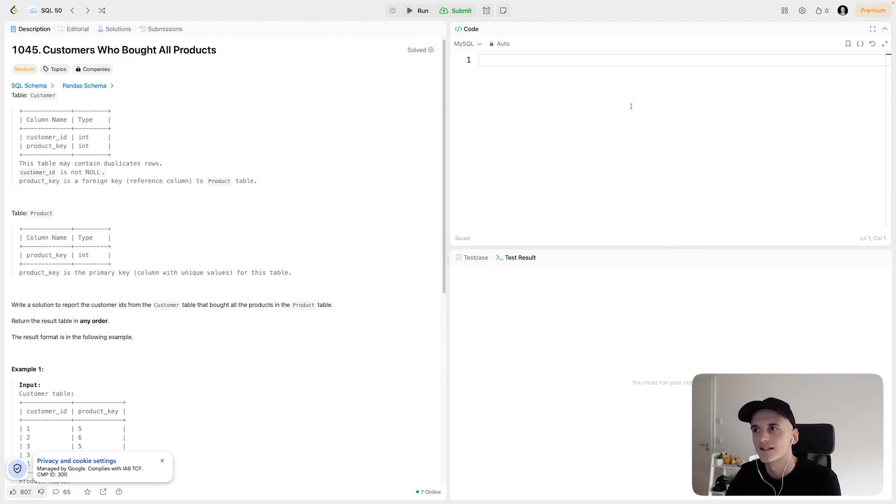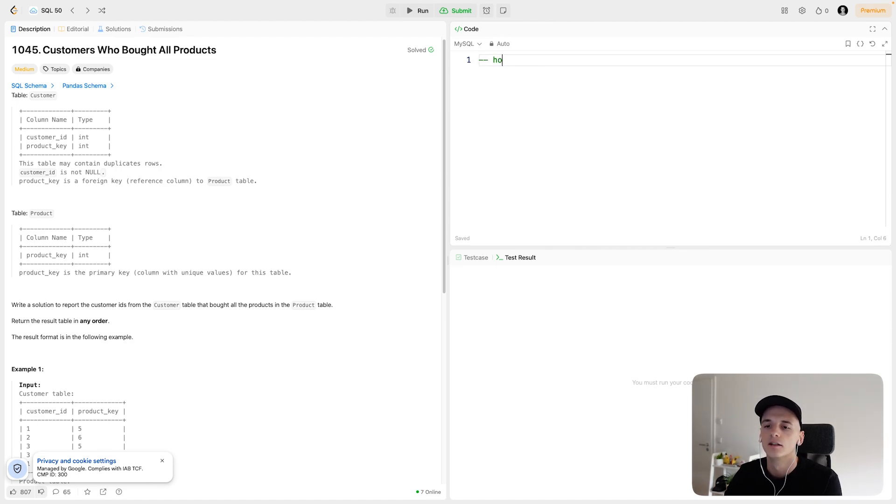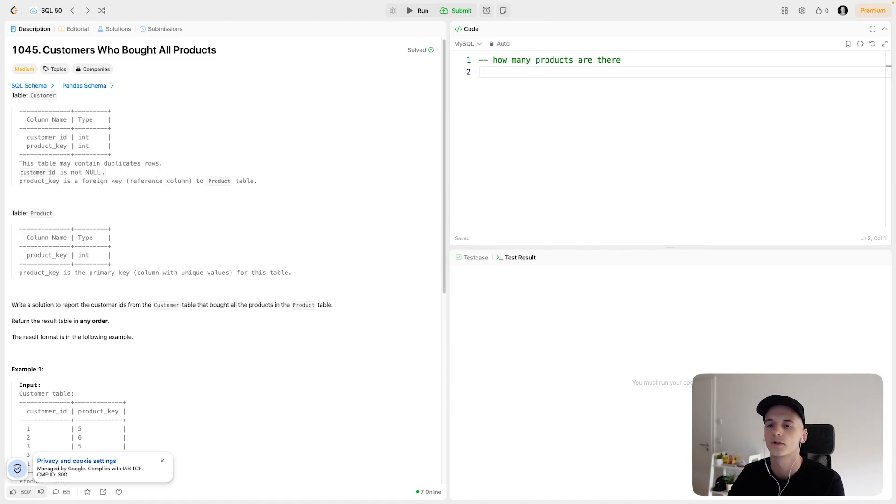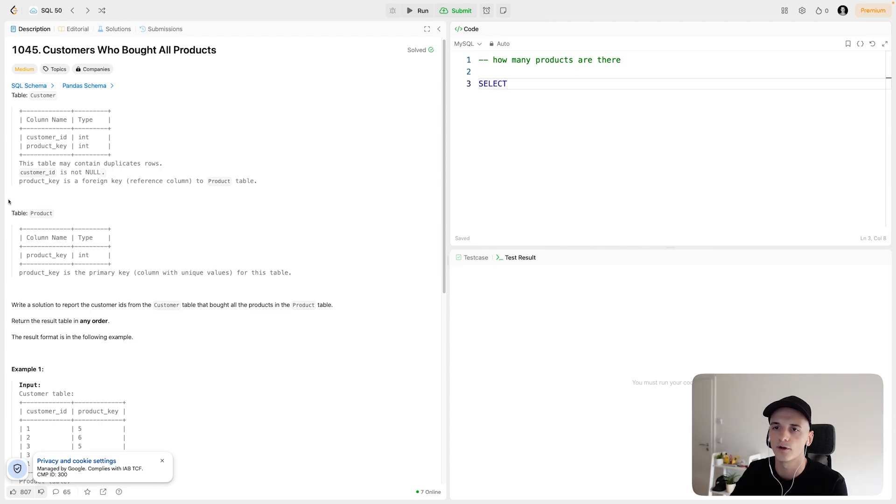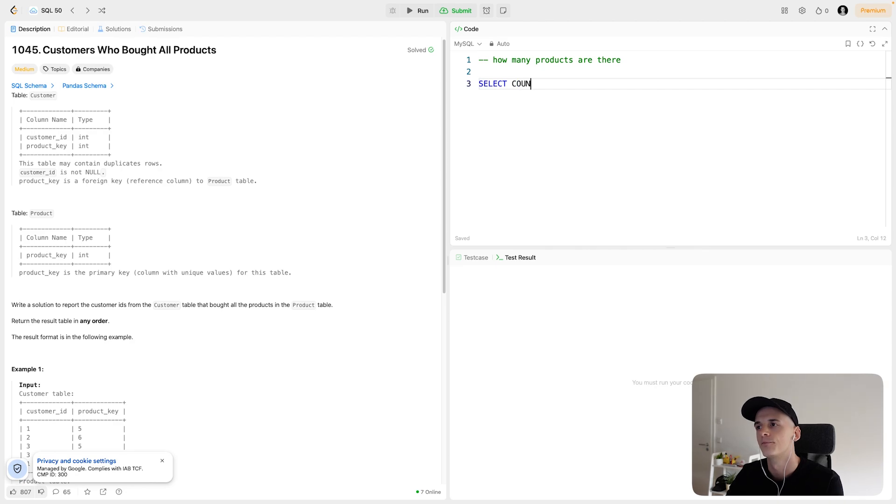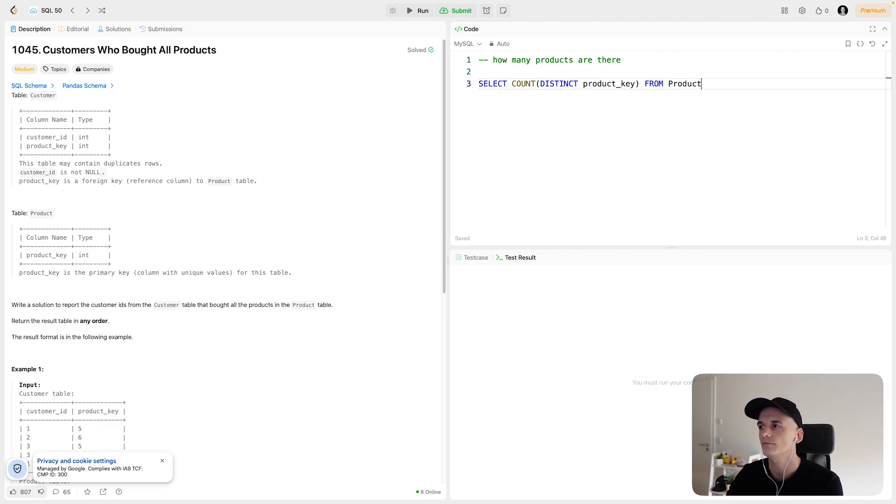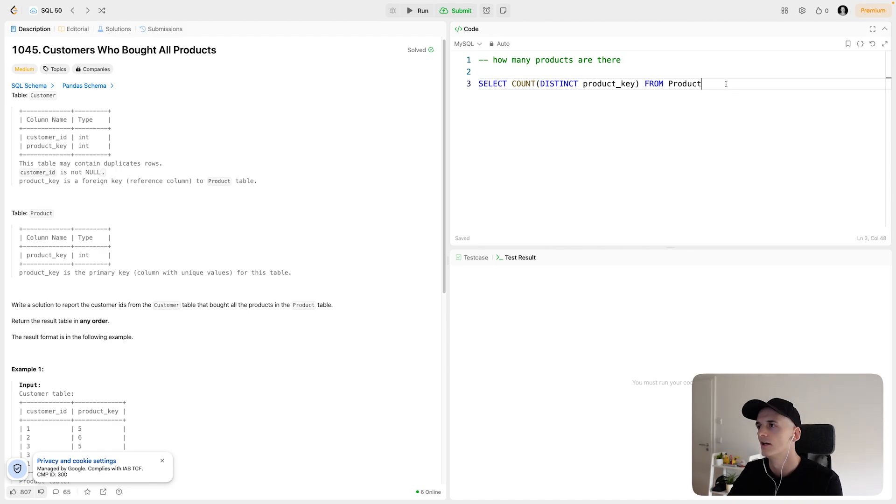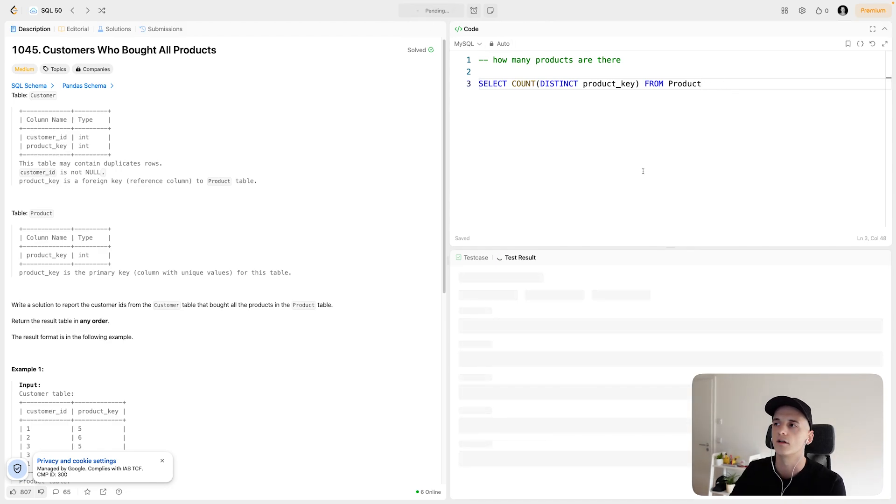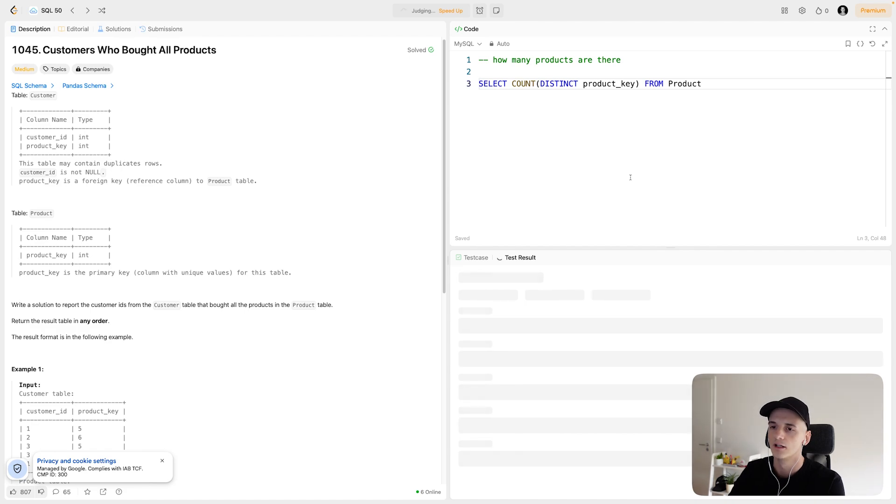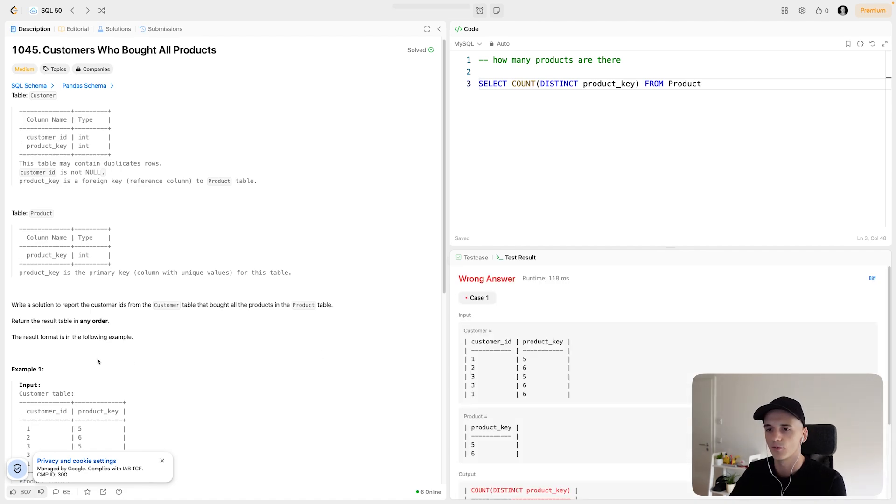So let's start with determining how many products there are. In order to do that, we will refer to the product table. So let's count the number of distinct product keys from product, because product just lists all the different products. And that should give us the number of products that there are.